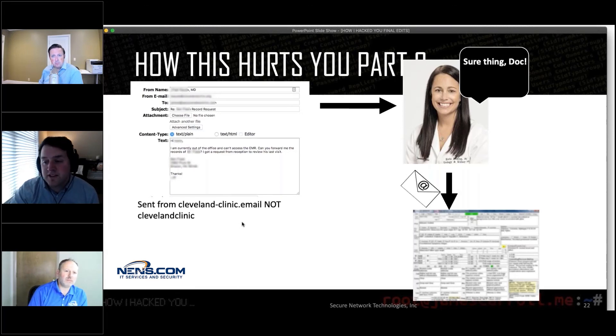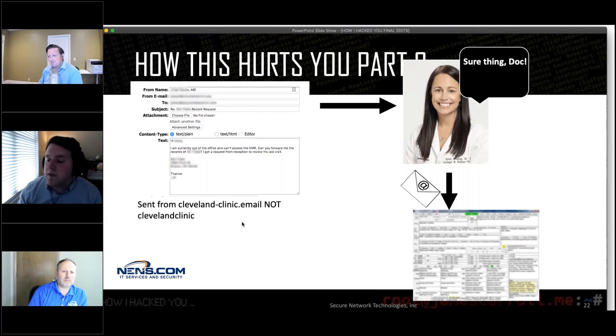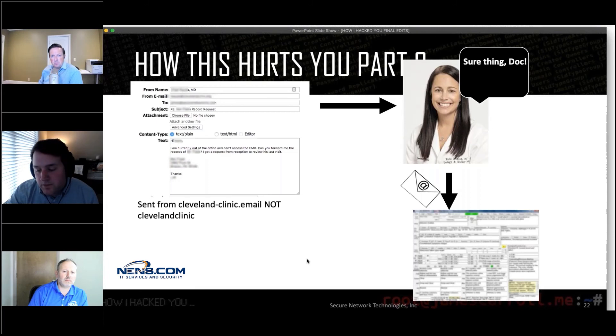This whole attack took maybe 15 minutes. We tested 11 people and nine of them sent us medical records — all based off Facebook reviews. We just went on Facebook, looked at the review, took that person's name, found the doctor they mentioned, and exploited that relationship.